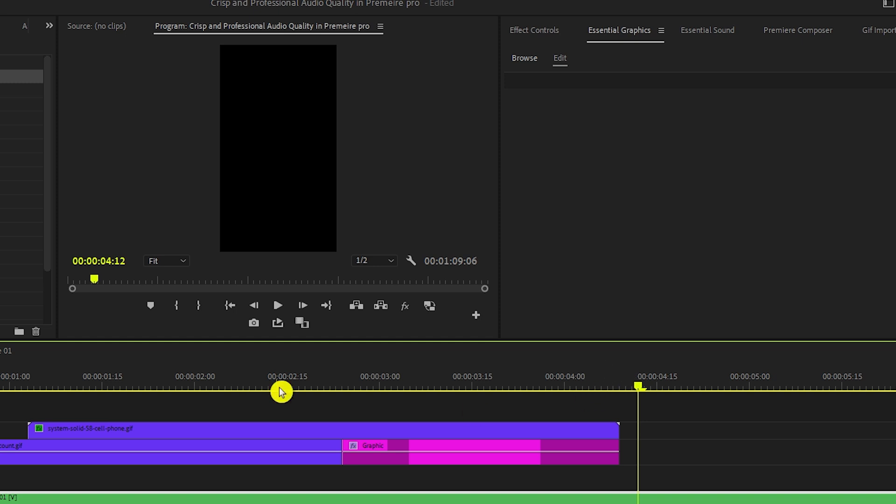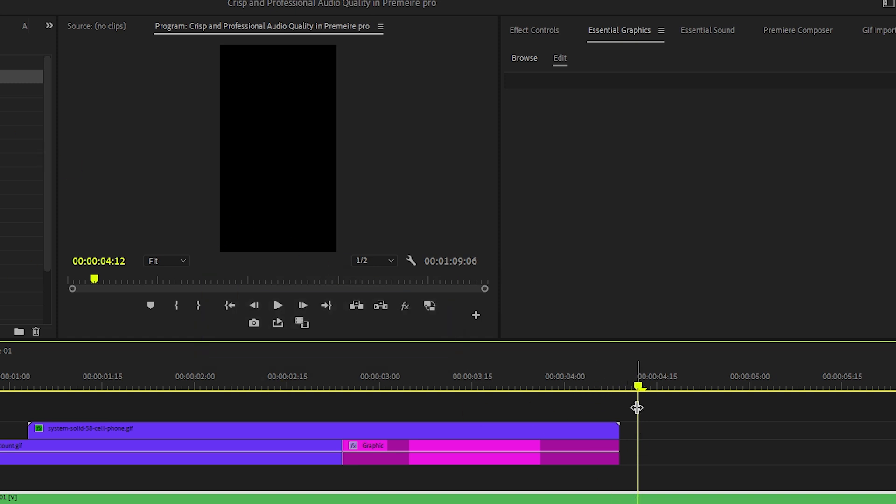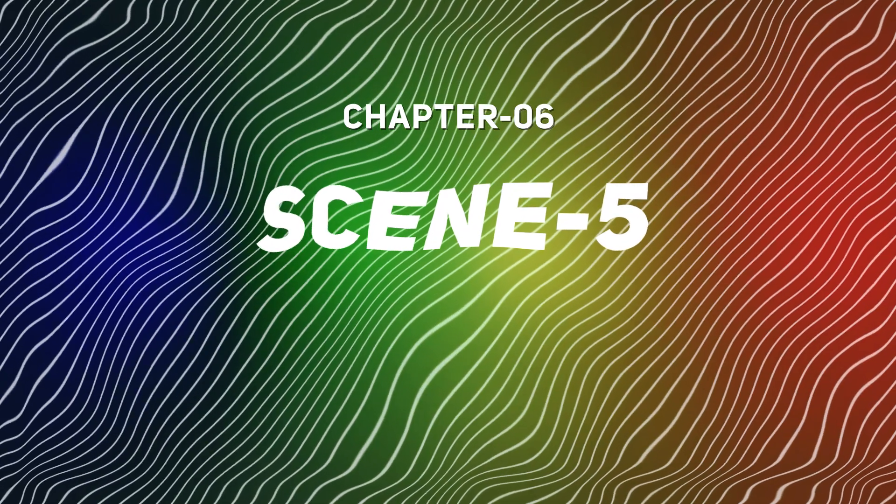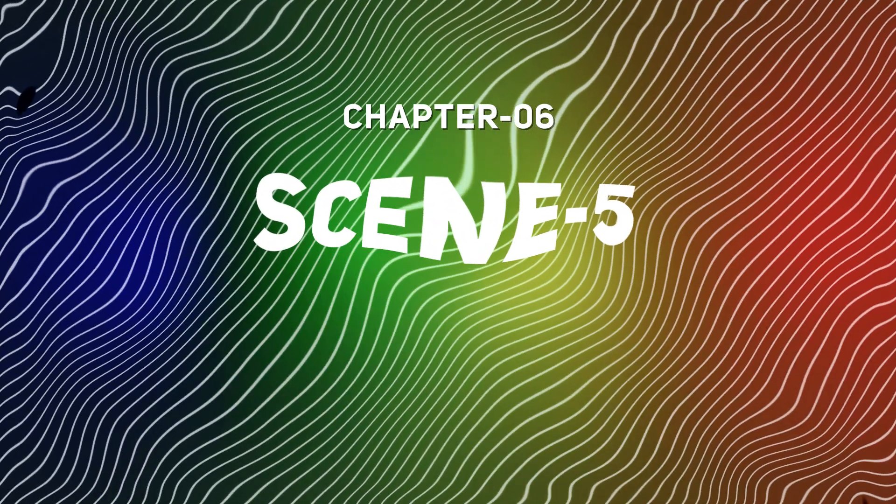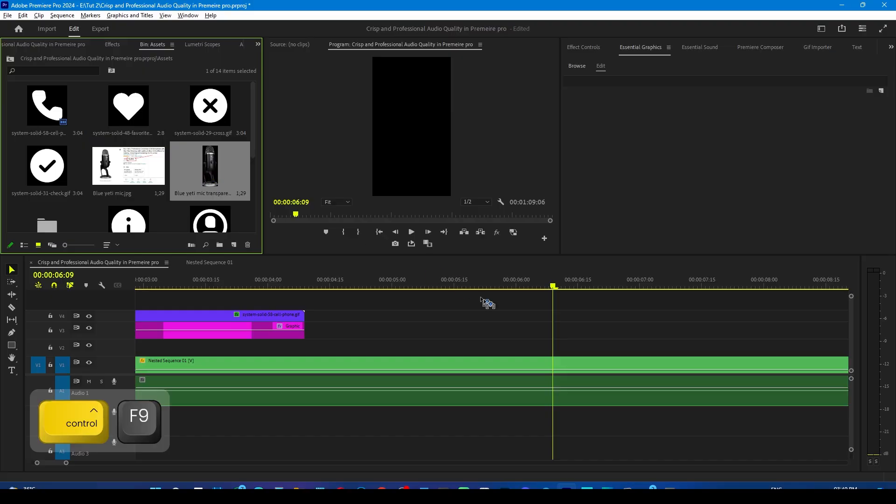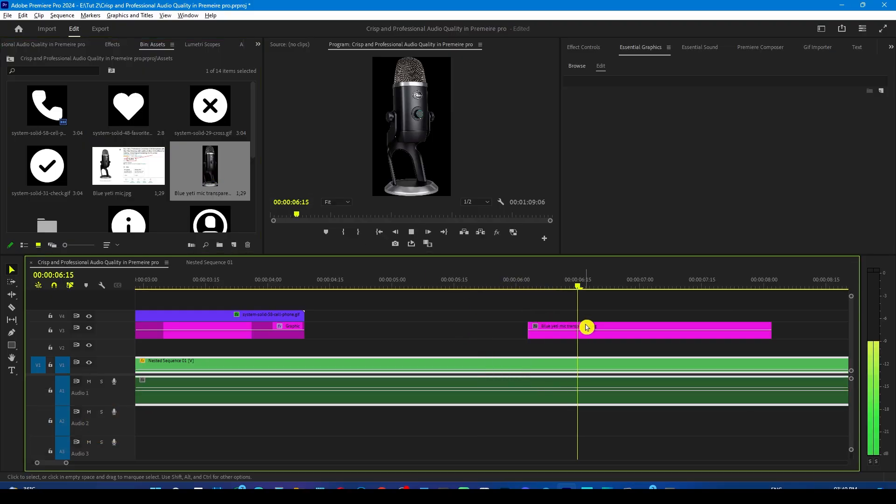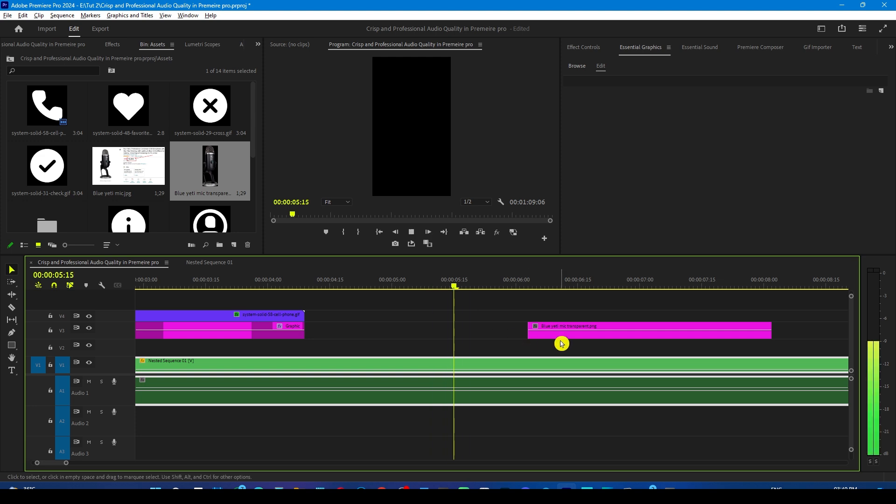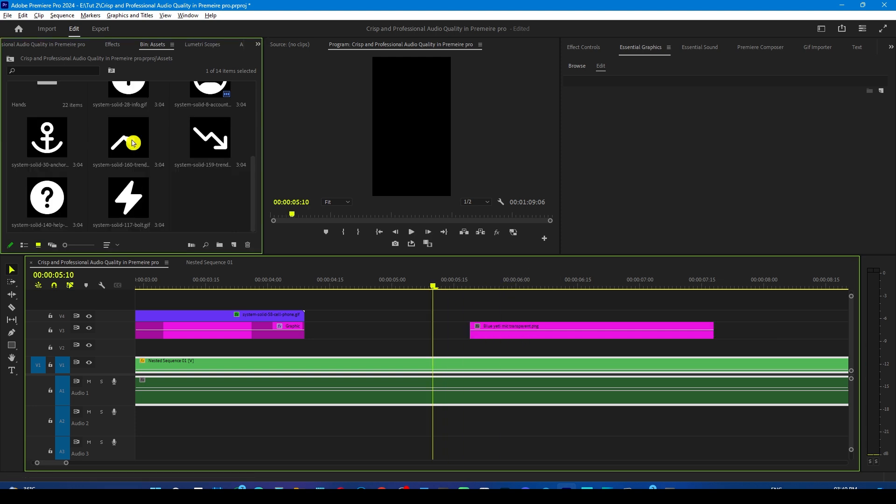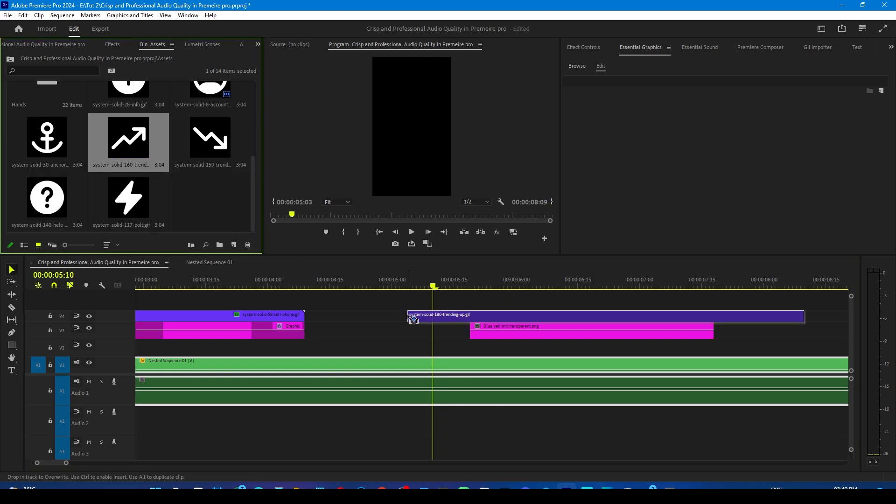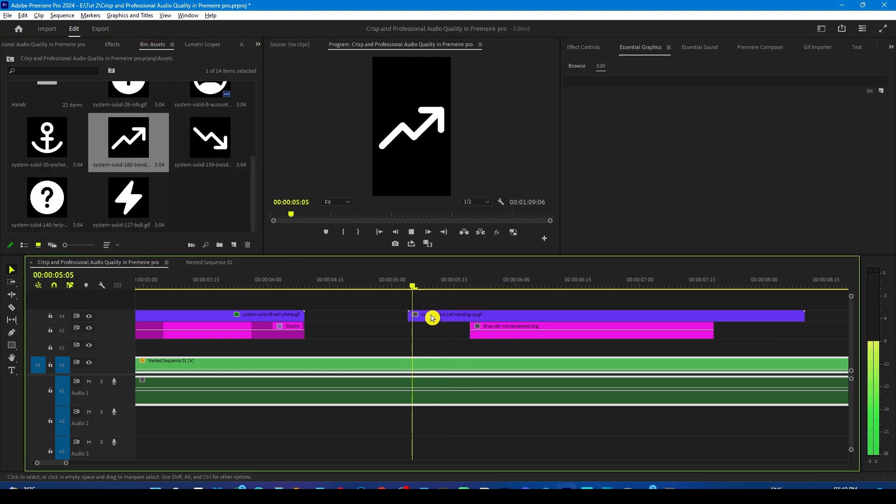Let's extend the phone and YouTube logo layers a little bit. Now it's time for the mic layer to come in. Now drag this on the timeline at a point where I am talking about the microphone.